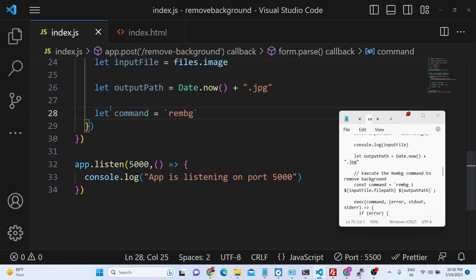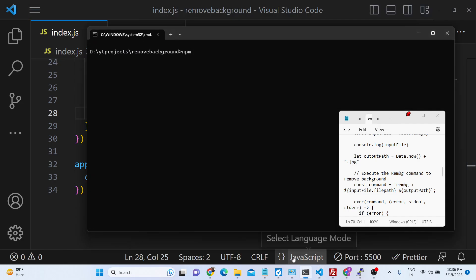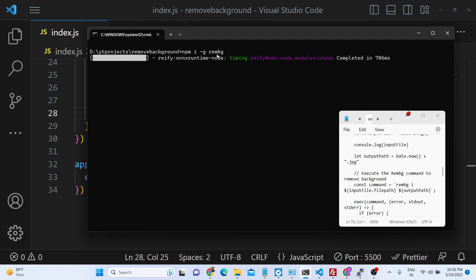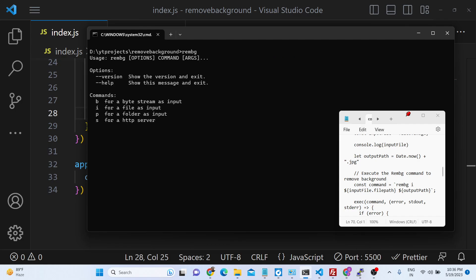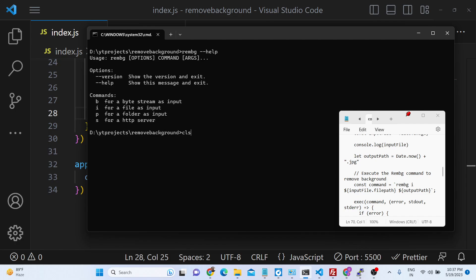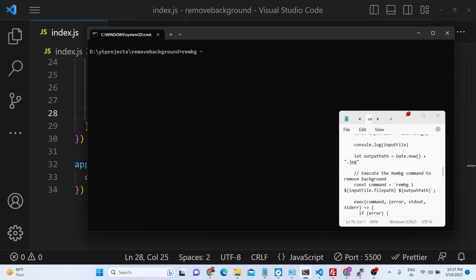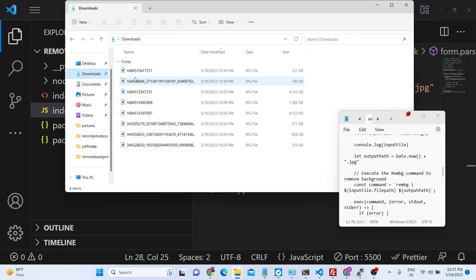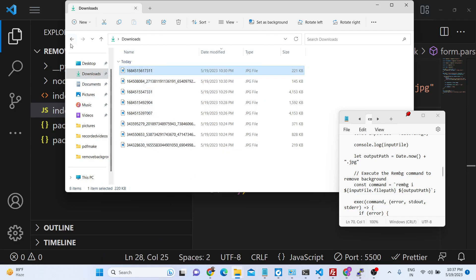You need to install this library globally using: npm i -g rembg. Once installed globally, you can run the rembg command with --help to see options. To convert a file you write: rembg -i for input and provide the input file path.